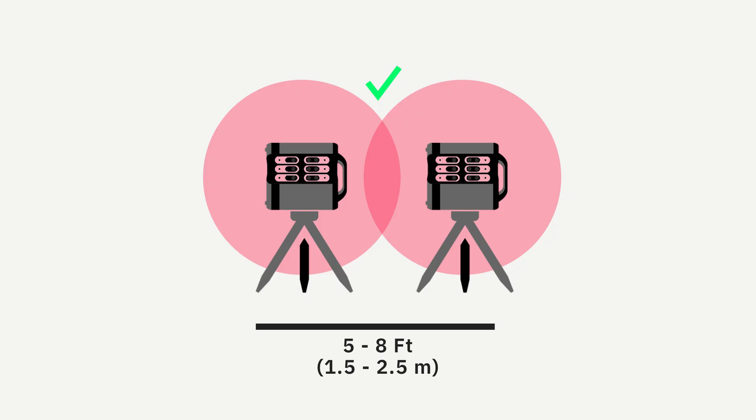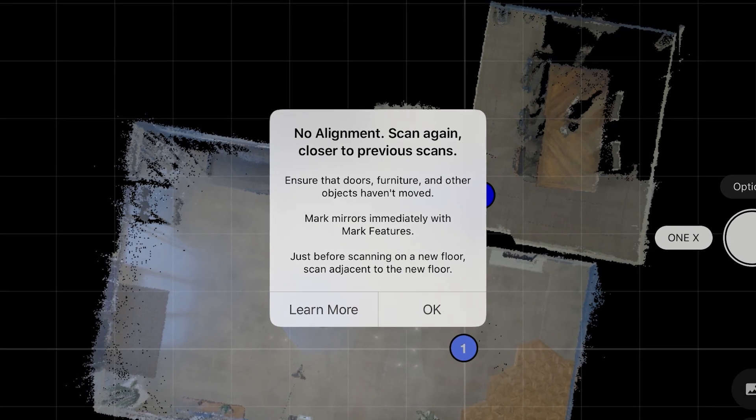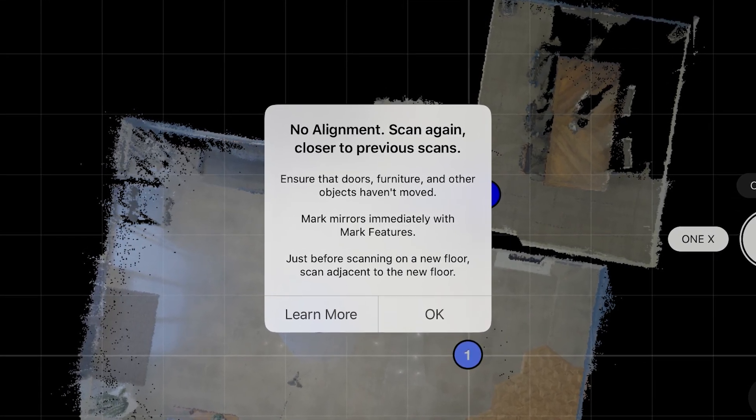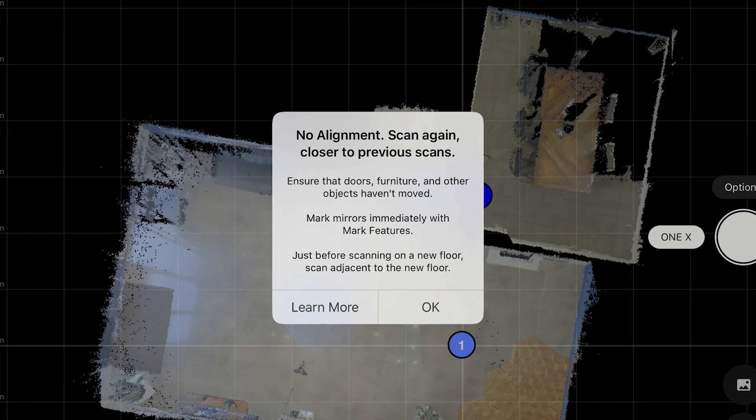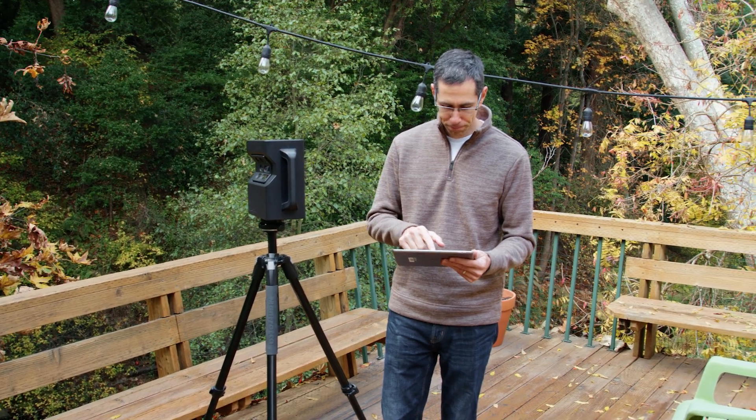Alignment can only be successful when there's enough overlapping scan data. When alignment doesn't happen properly, you either get a no alignment error or a misalignment. Most common is the no alignment error, and there are several reasons why you might see it appear.